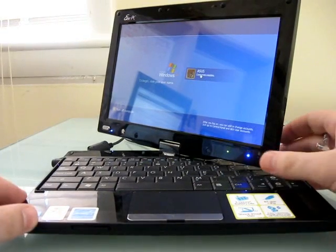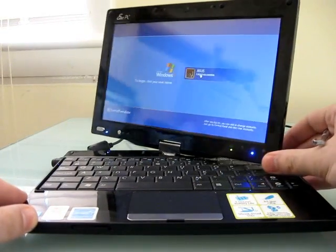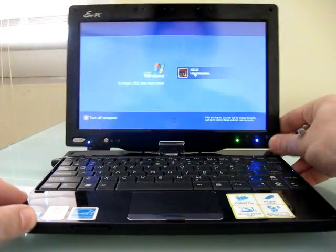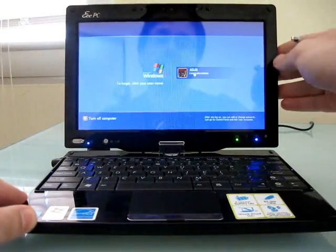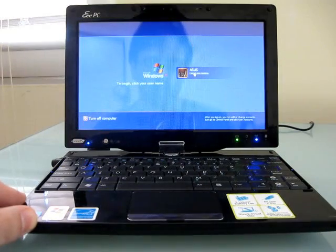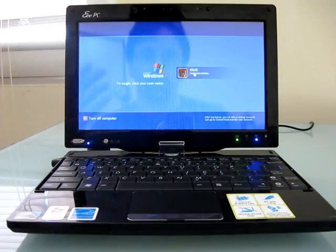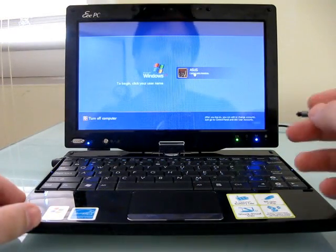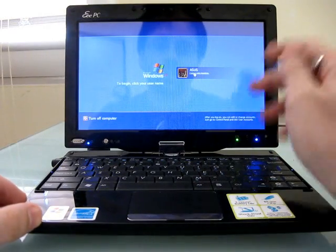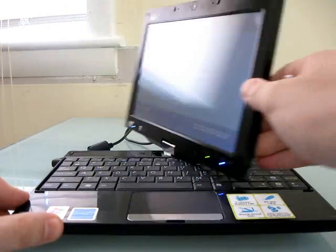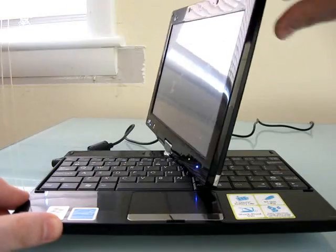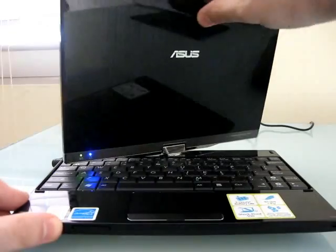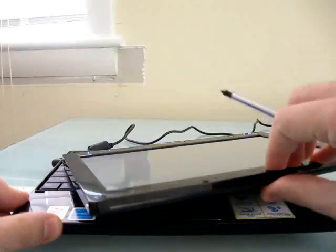Hi, this is Brad Linder from Liliputing, and I'm here with an ASUS EPC-T91 convertible netbook with a touchscreen display, which can be swiveled and folded down for use in tablet mode.